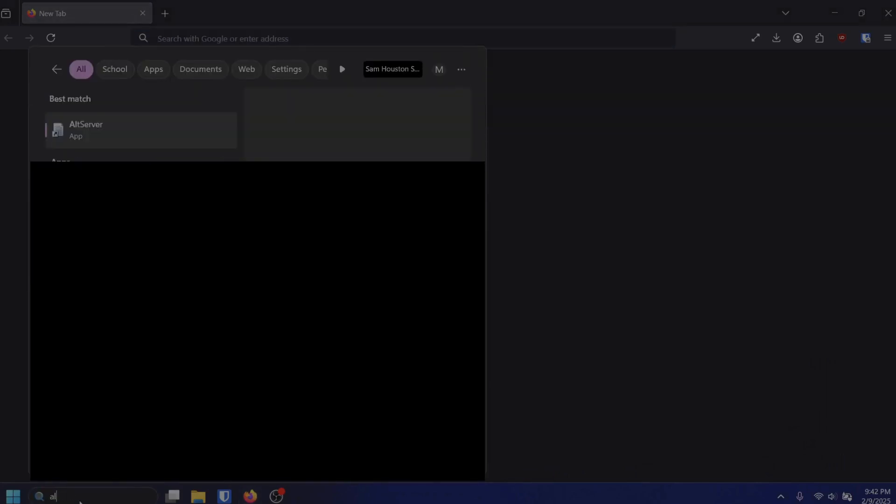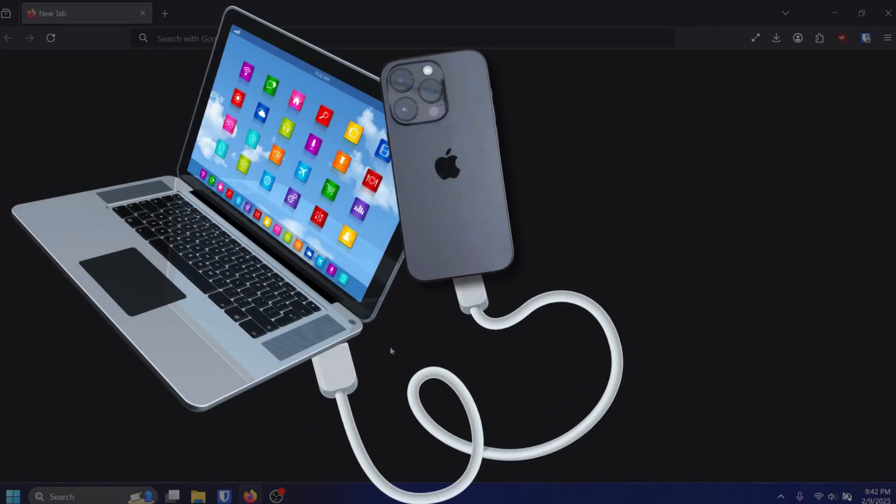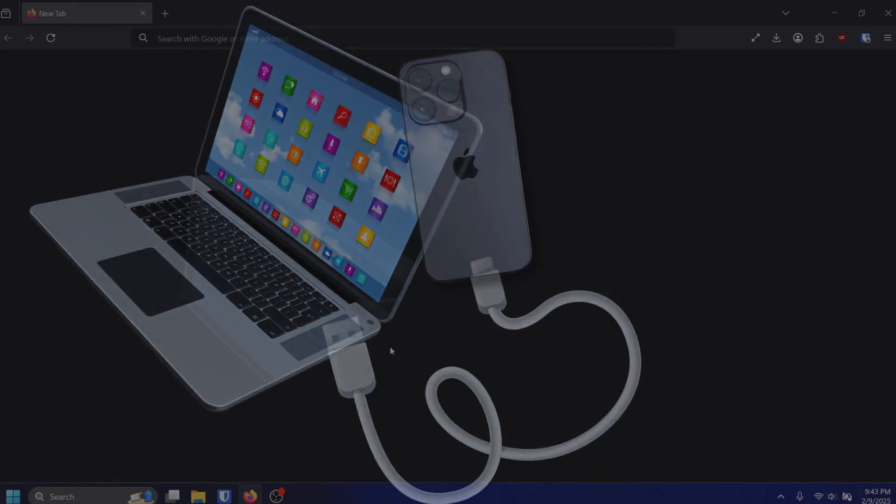Once installed, you will need to run it as an administrator. At this point you will need to connect your iPhone to your computer using the charging cable. Then, if you click on the hidden icons arrow, you should now see the AltServer icon. Click it and hover over install AltStore and choose your iPhone.